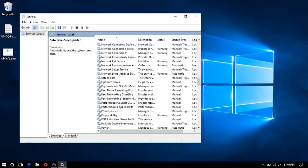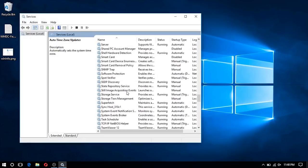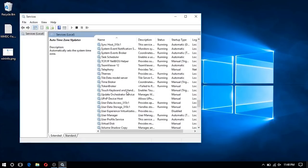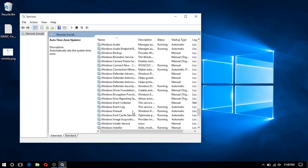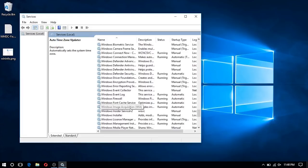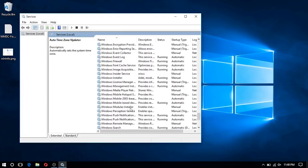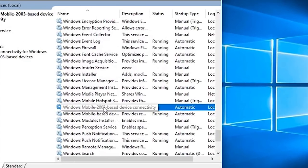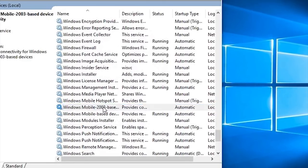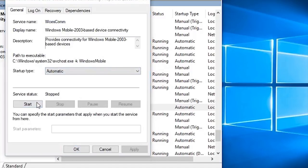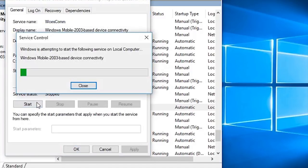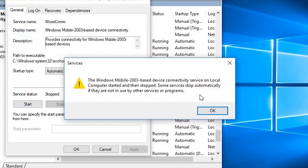We opened up a services console and scrolled down to the two Windows Mobile Device Center services. We're going to go ahead and stop them, then change the logon to local system account, and then start the services back up.